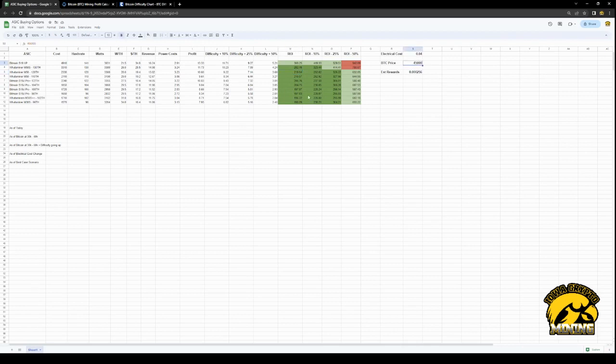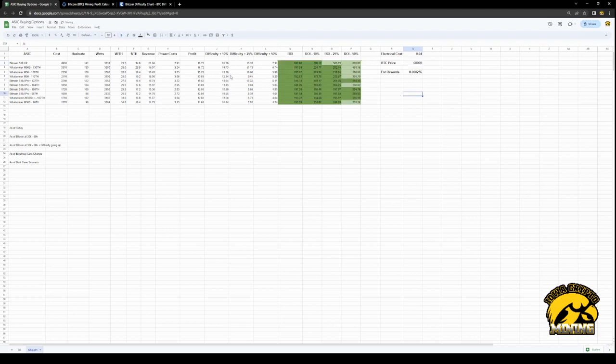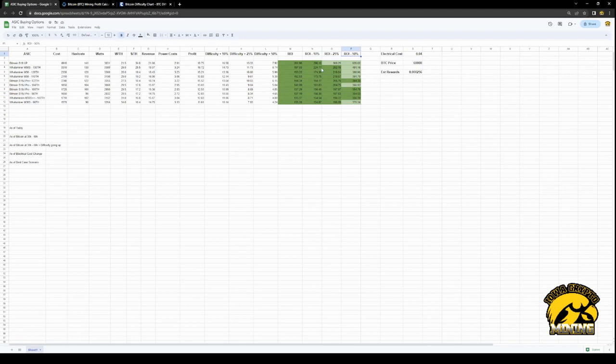If we go to 60, we're talking four and a half, five months for most of these to pay themselves off. Now the ROI, what I have here is it's kind of built in difficulty. So what that means is if these other numbers stay the same and the difficulty goes up 10%, or 10% more miners get turned on, this is the difference.